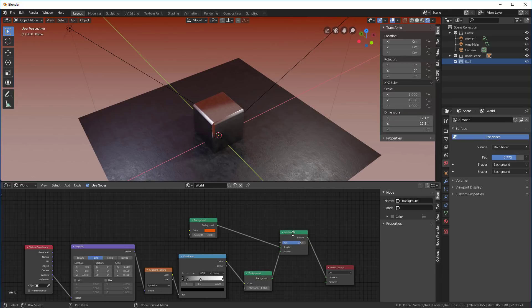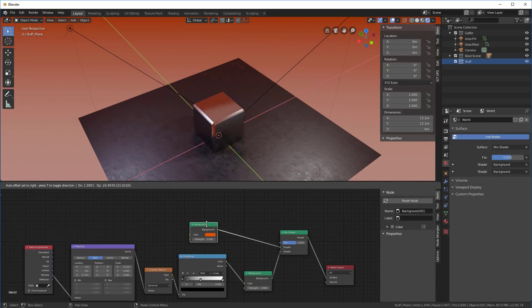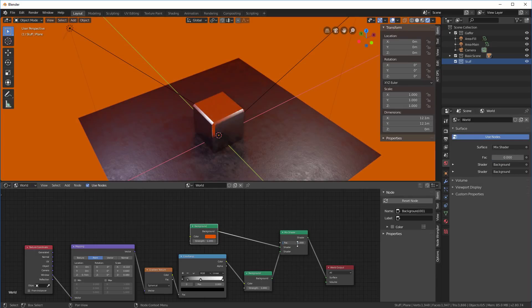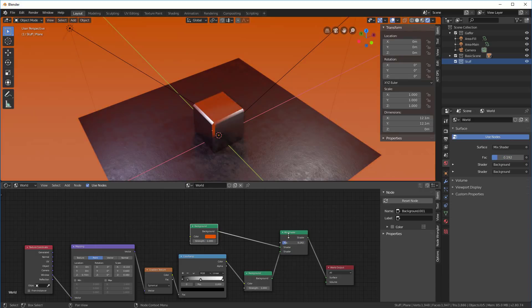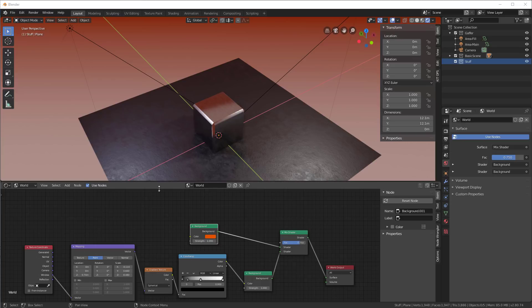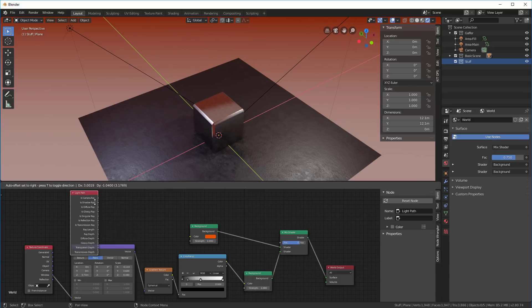Now we have the ramp set up and we can adjust the fac. But what we really want is the whole thing to be lit by the orange and we want the background to stay this color. The way we do that is we're going to use what's called a light path node. I'm going to add search light path and put it over here.